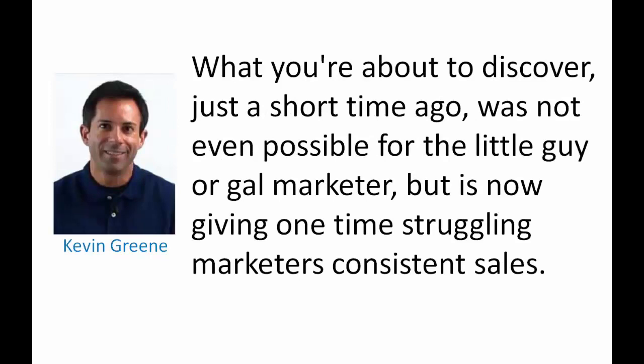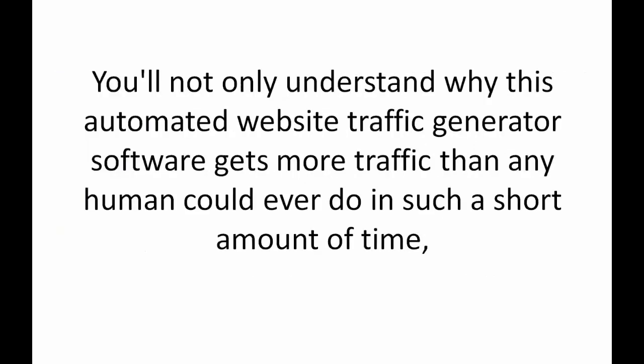Hi, my name is Kevin Green and welcome to Done For You Traffic. You're going to see a staggering advancement in website traffic generating software and online sales automation. What you're about to discover just a short time ago wasn't even possible for the little guy or gal marketer but now it's giving one-time struggling marketers consistent sales and I'm going to show you how simple it is for you to experience those same results.